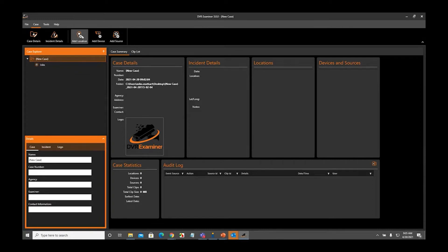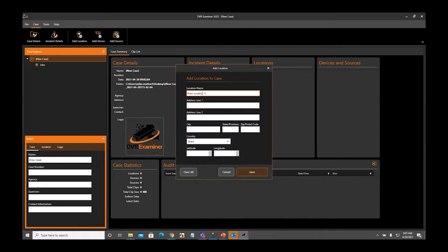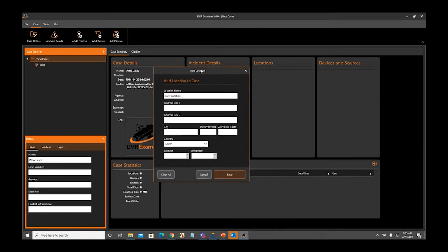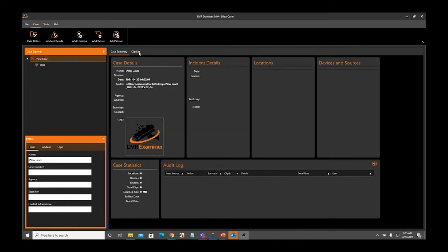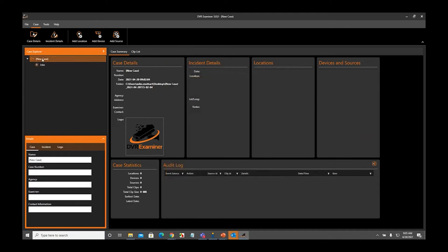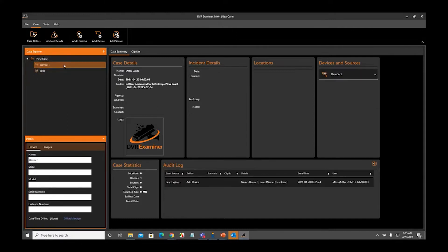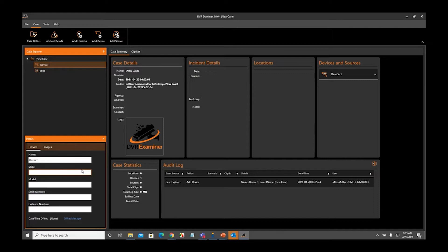If you select to add them from the icons at the top, they actually open up an individual add location screen or add device screen. Versus if you choose to add a location or device from the Case Explorer panel, it simply opens up a line item and allows you to add the device that way. And then you can enter the information for that device down in the device details panel.